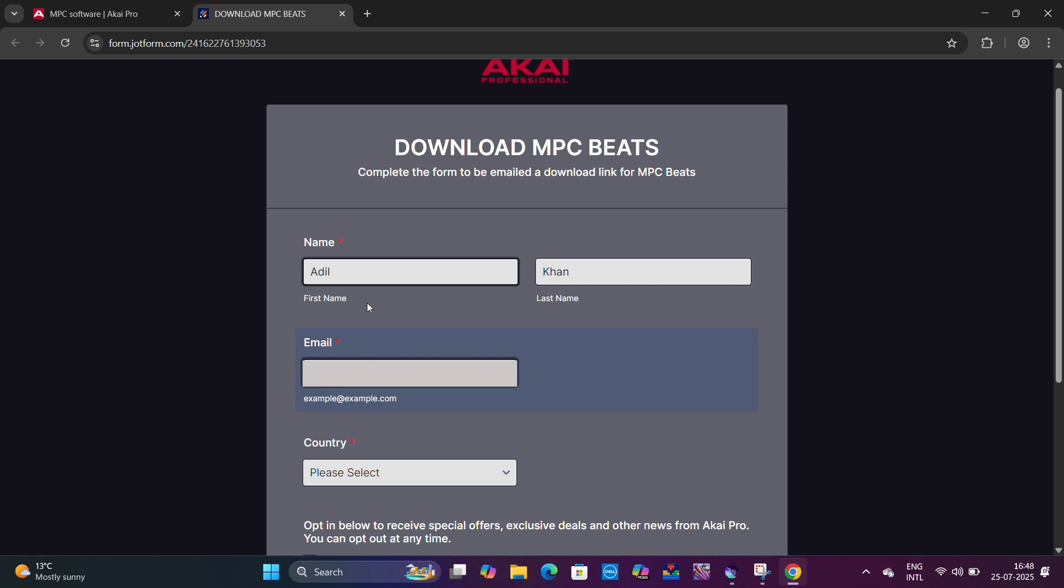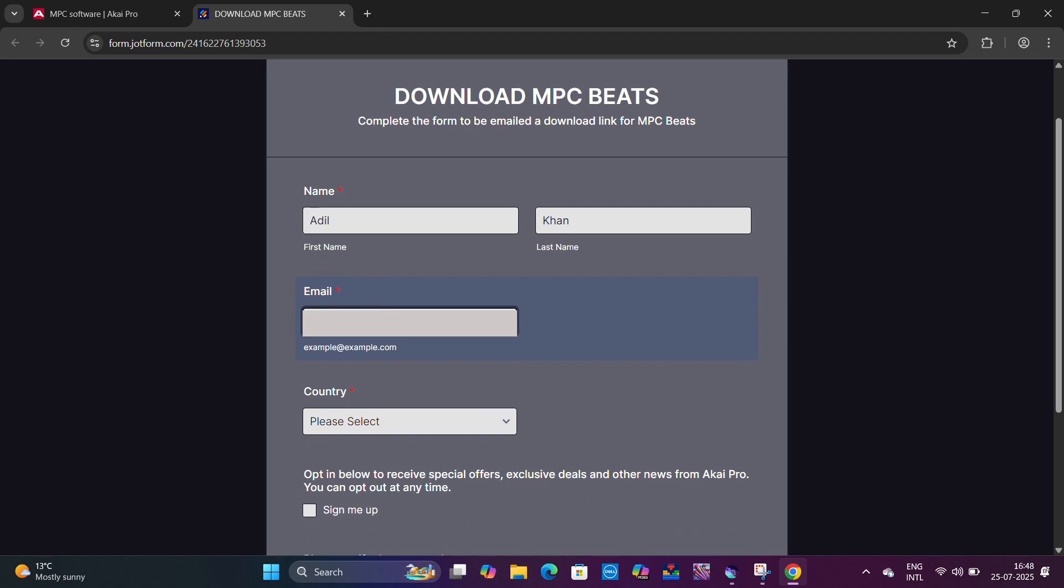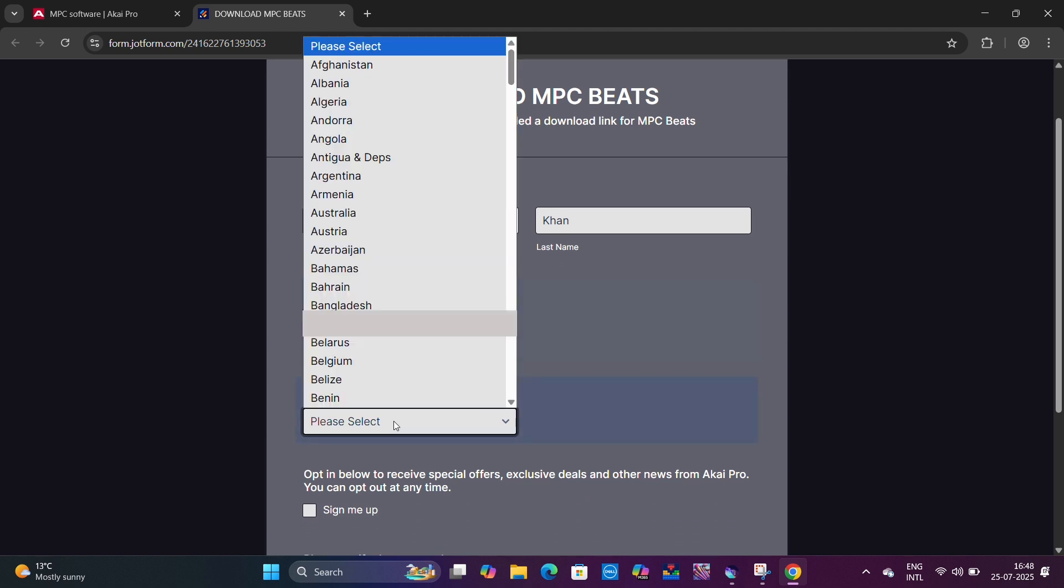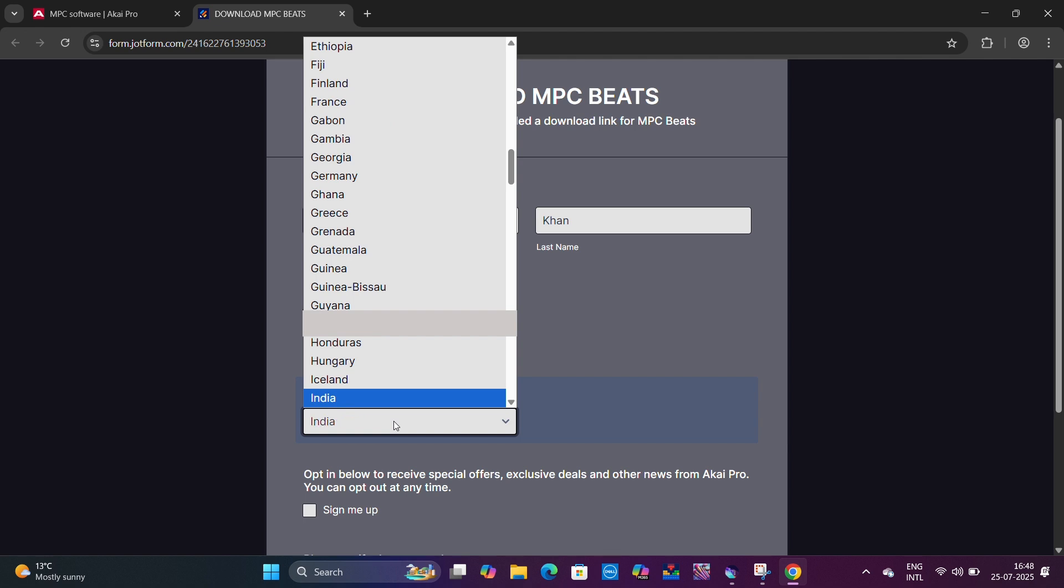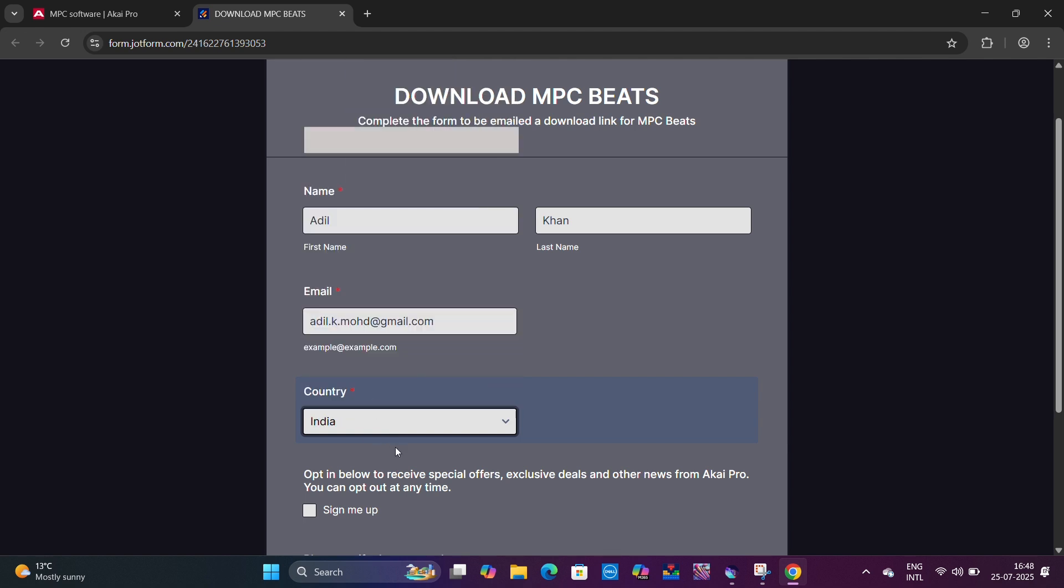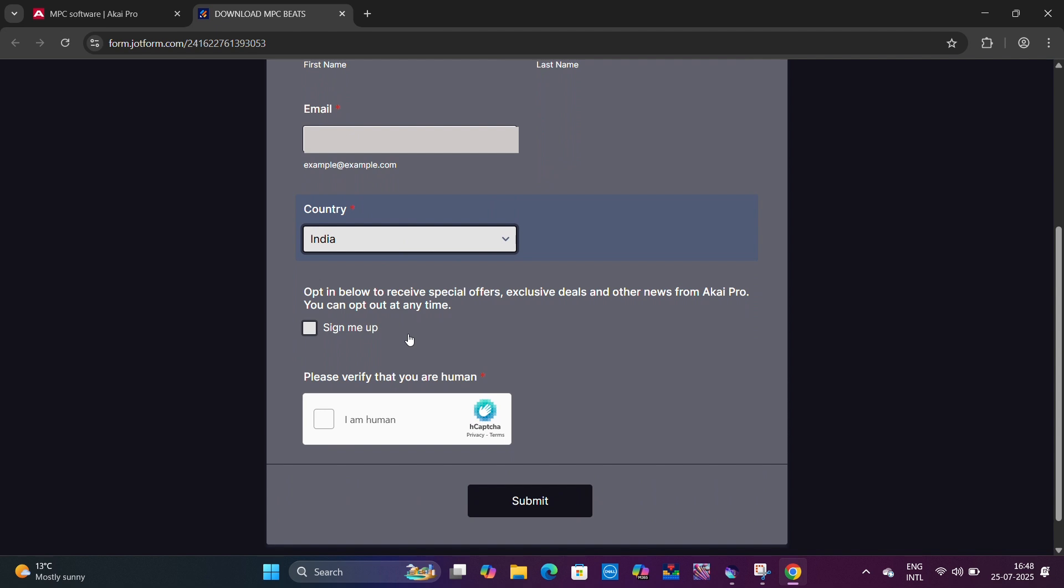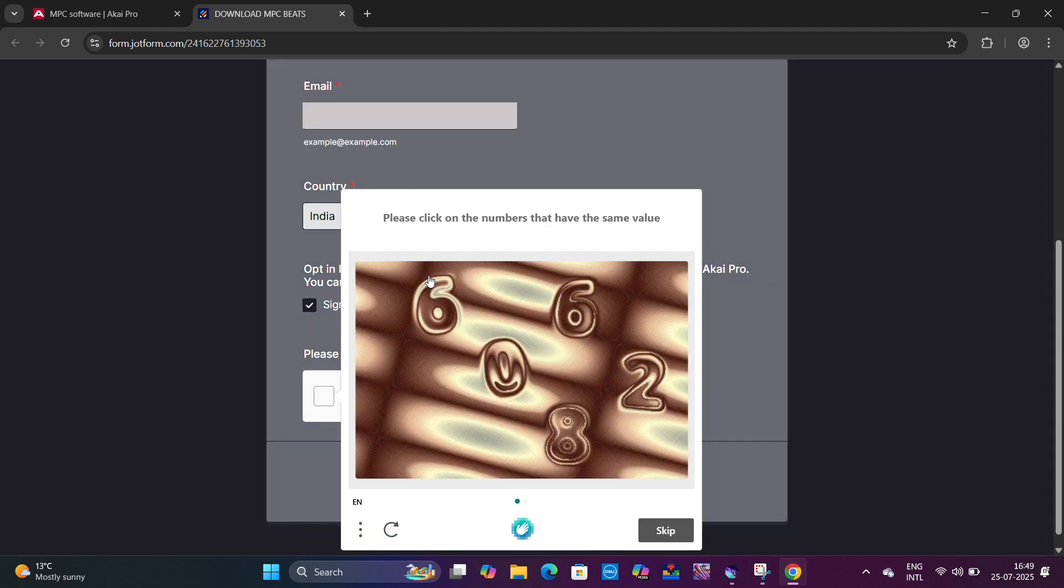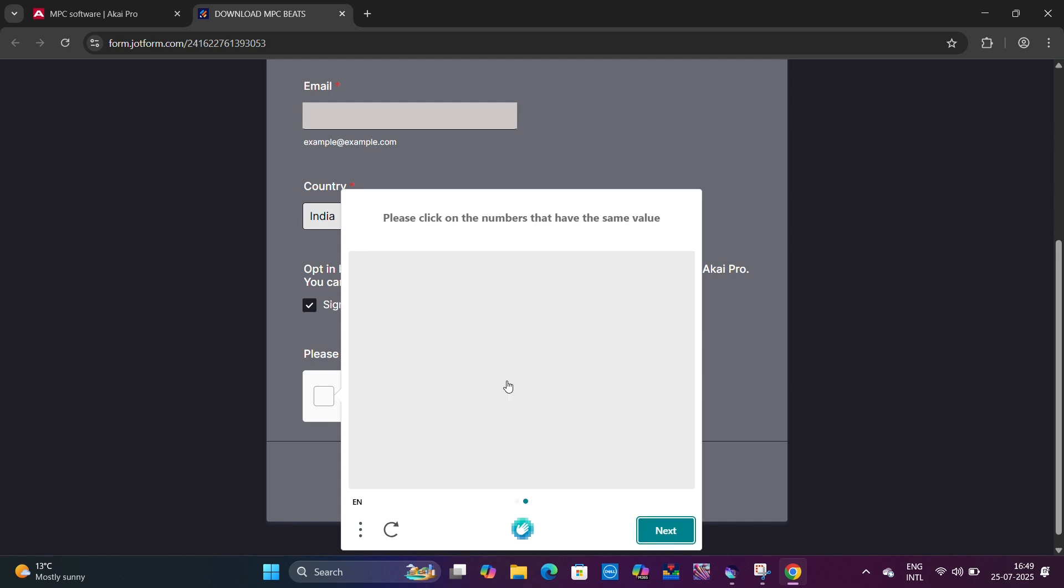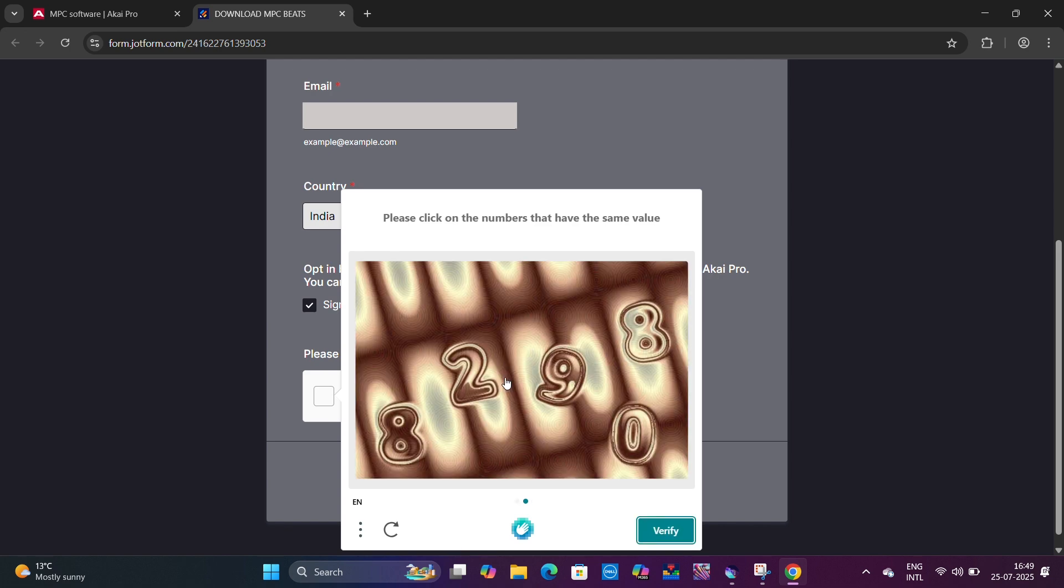If you want some special offers or deals, you can check that box. First select the country. I've clicked the sign me up box. Now to verify that I'm a human, select the same values. I'm selecting two eights. Verified.